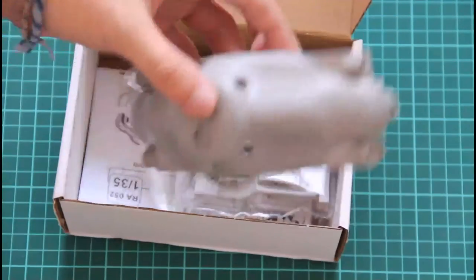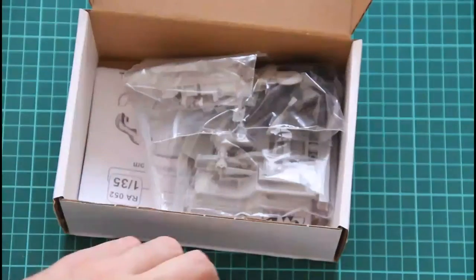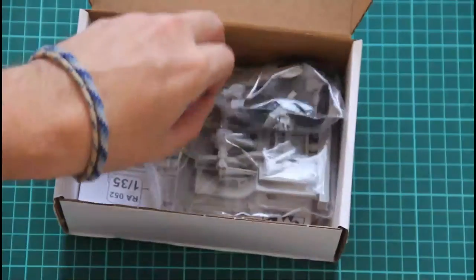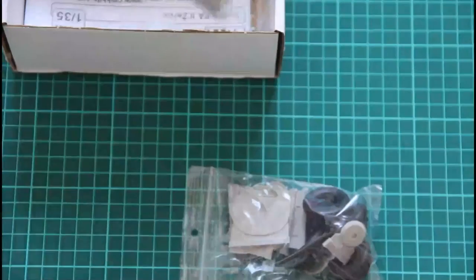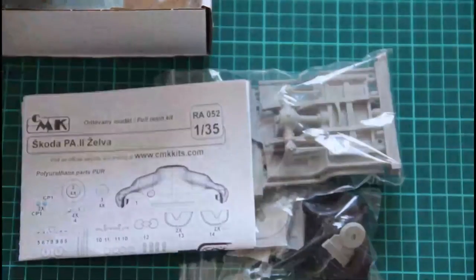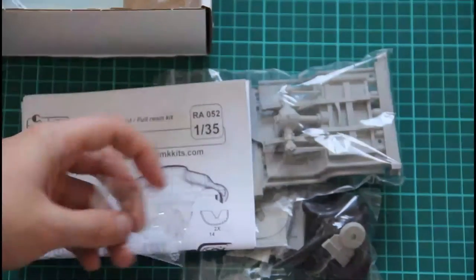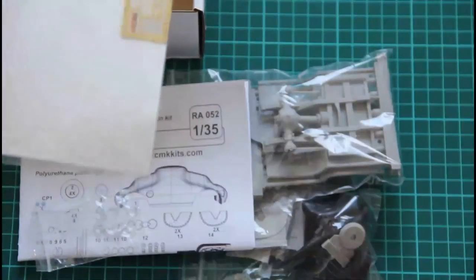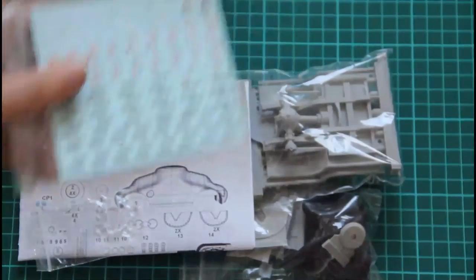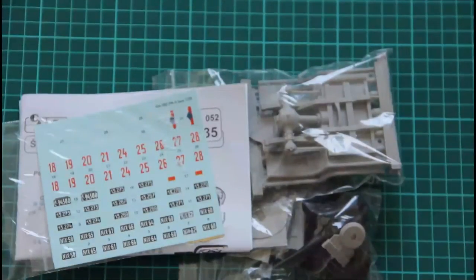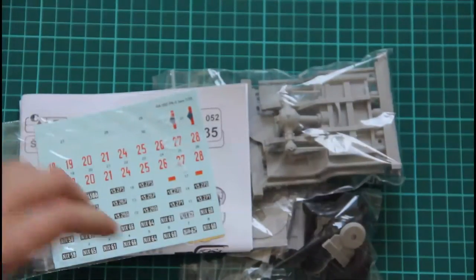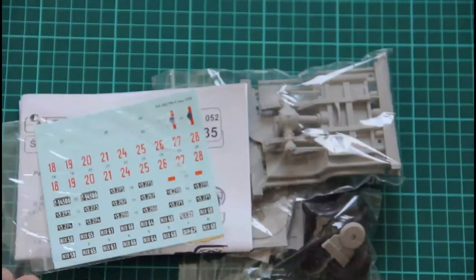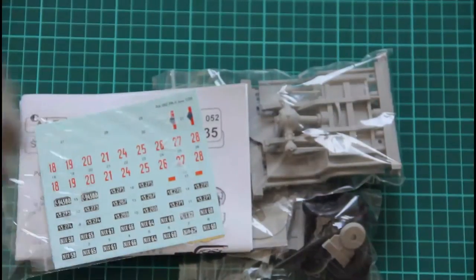We have car body, we have one bag, second bag, third bag, we have assembly manual, then we have some clear parts, then we have PE fret and decals. Let's check all those goodies a bit closer and see why this model would be interesting for us.